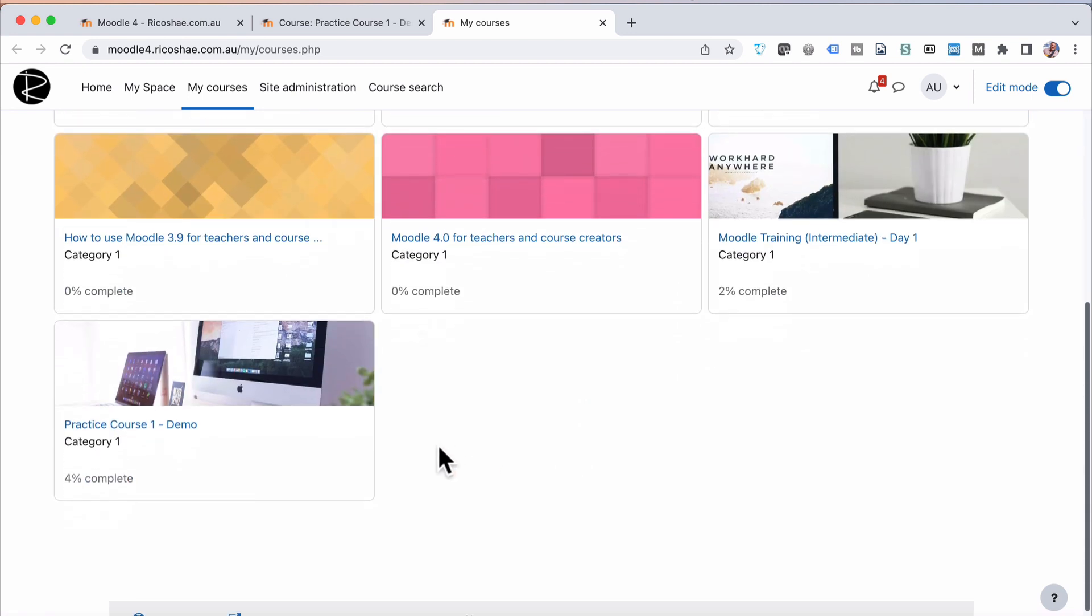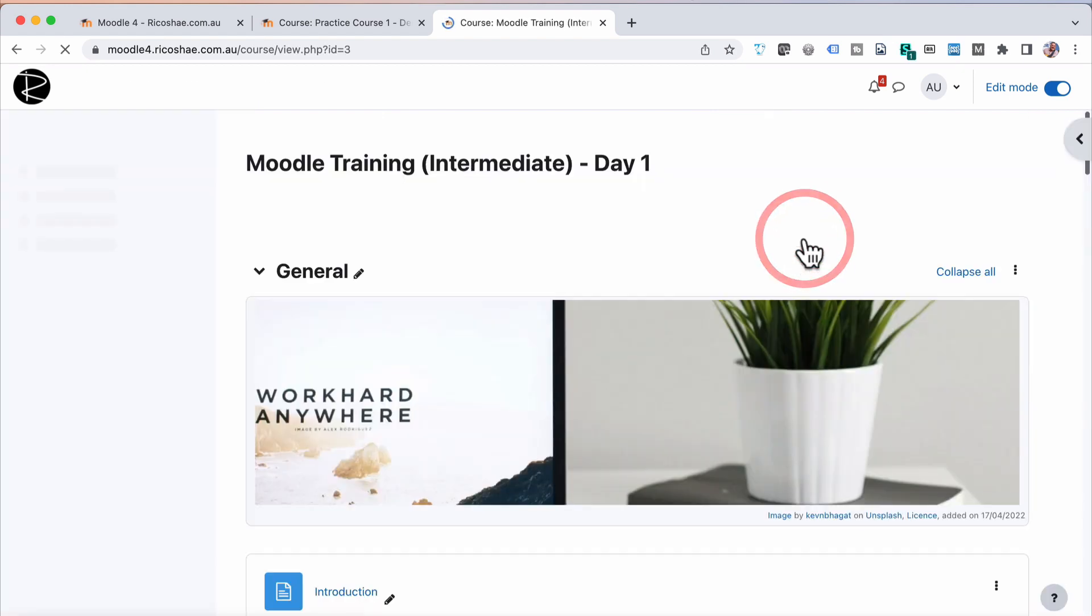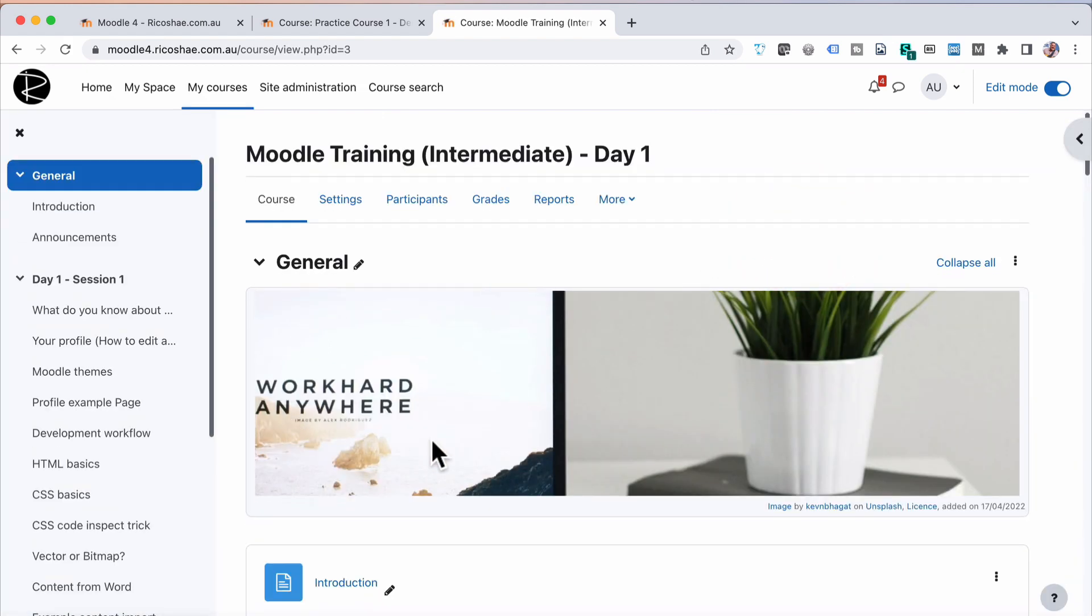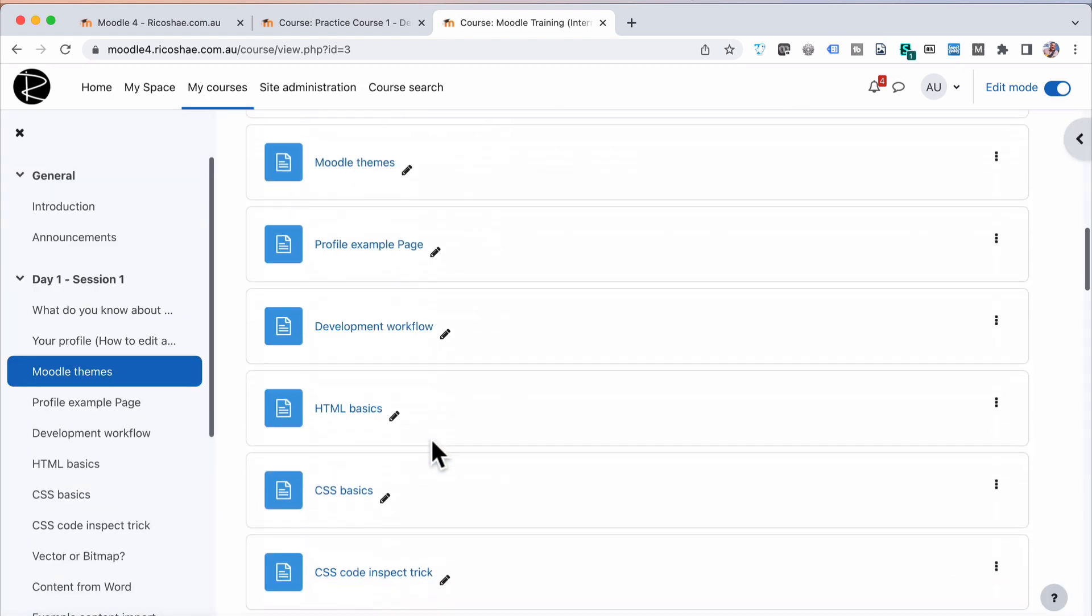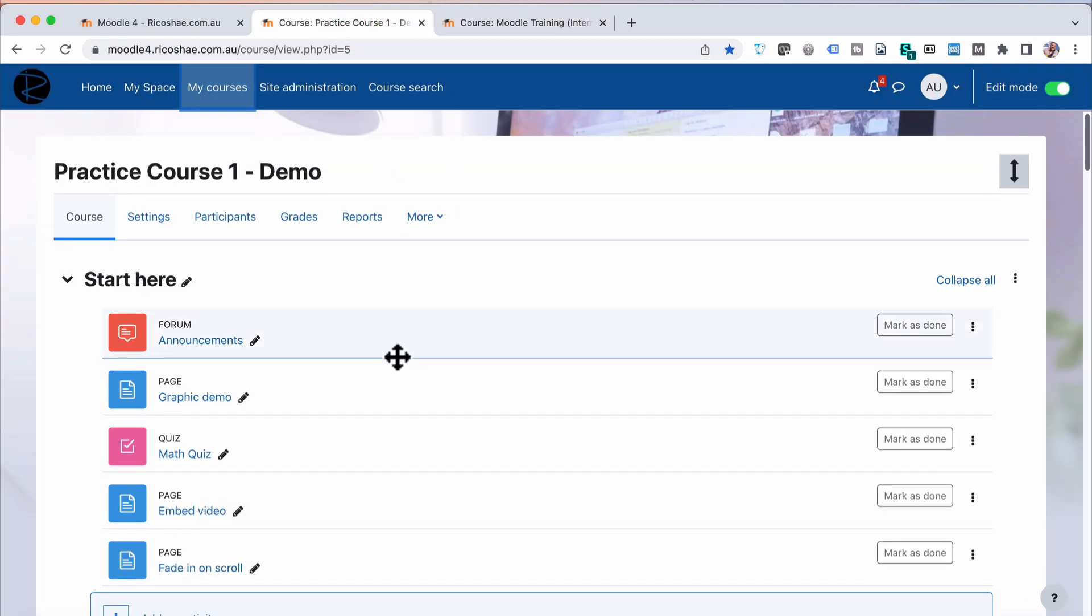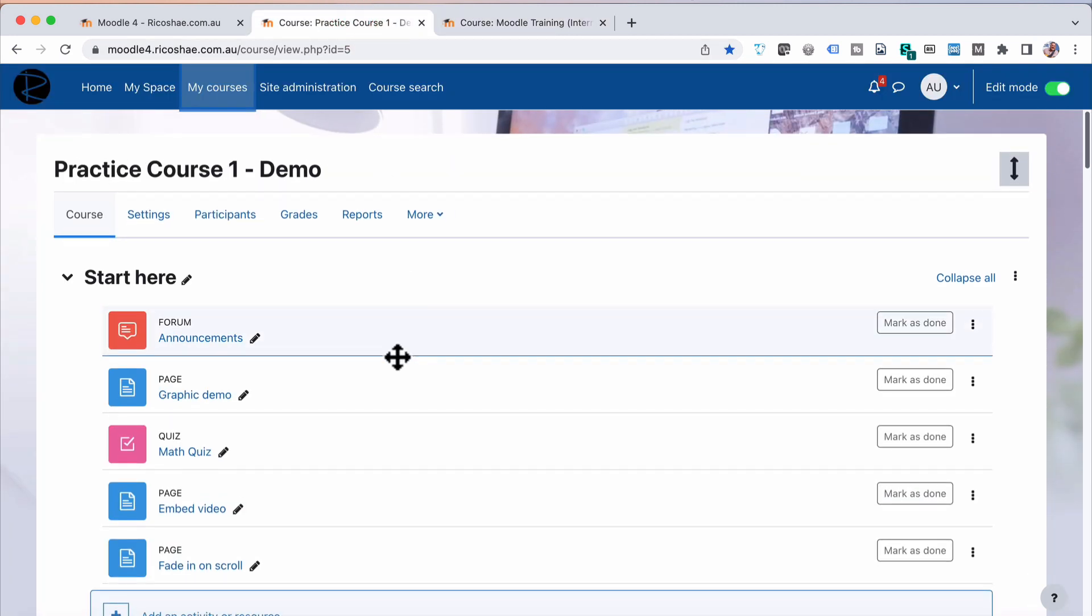And if I go into one of the other courses, like the Moodle Training Intermediate Day 1, you can see it stays on the Boost theme. This particular course will be on the Learn R theme.